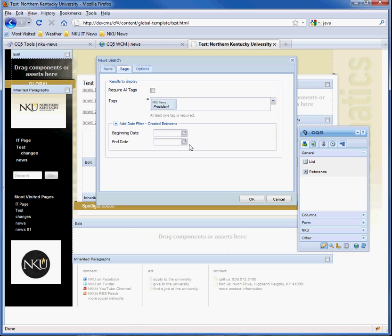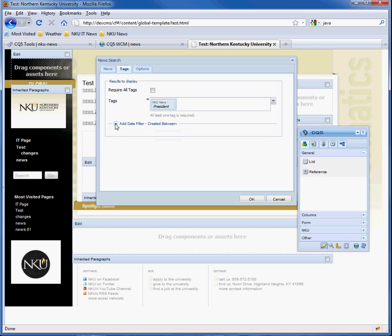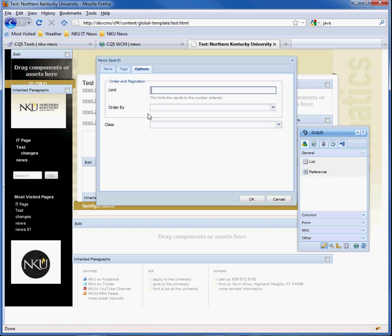If you want pages displayed between specific dates, you can explicitly put those in. Otherwise, it'll default to being the on and off time of the page and the current date. And there are other options, such as the number you can display. So if you only want to display three news items at a time, you can display them in ascending or descending order as well.